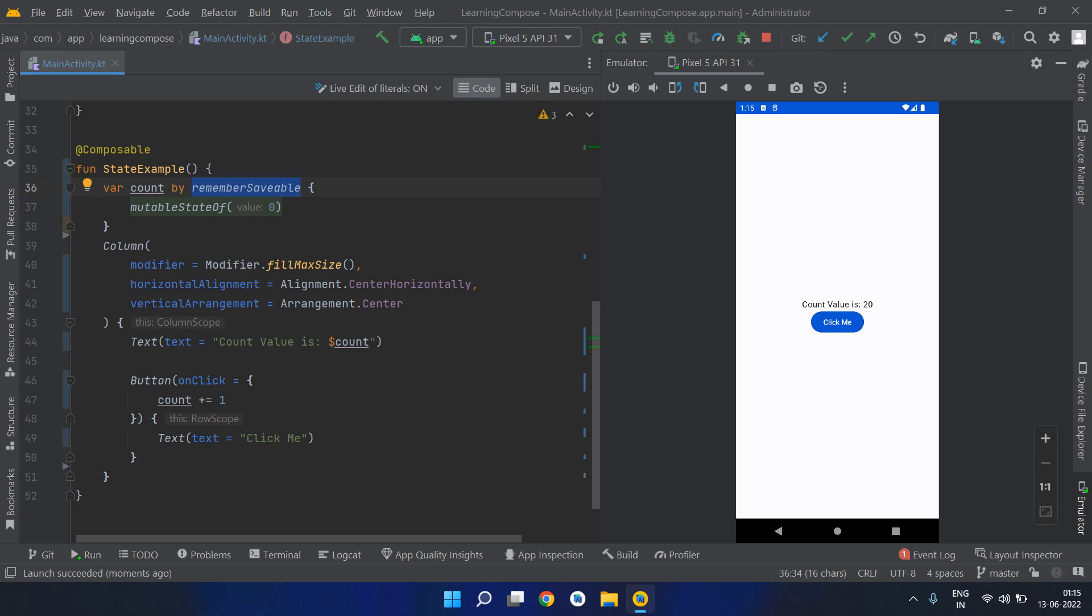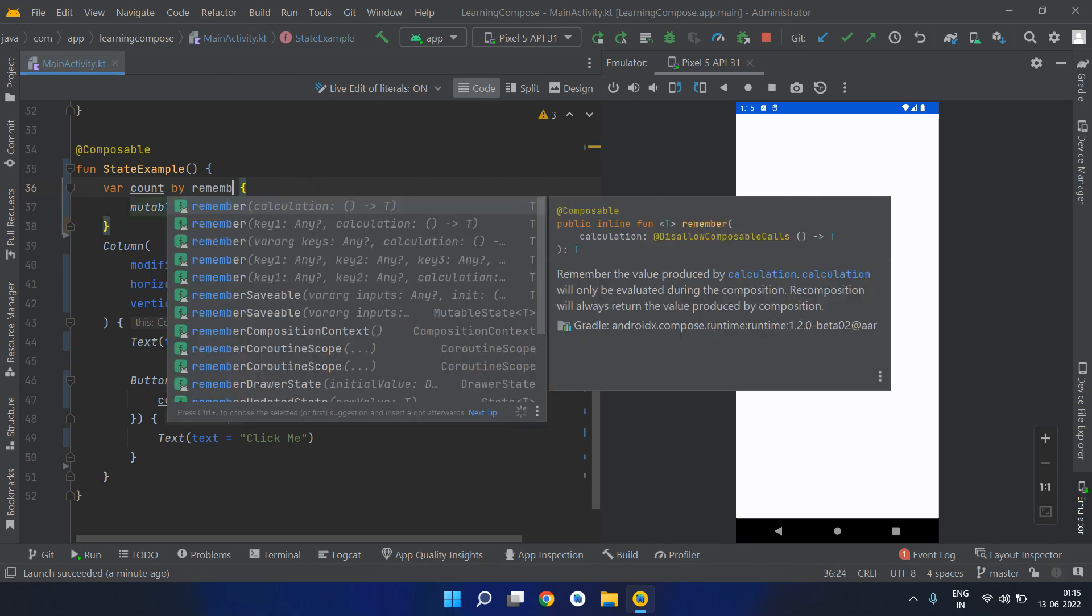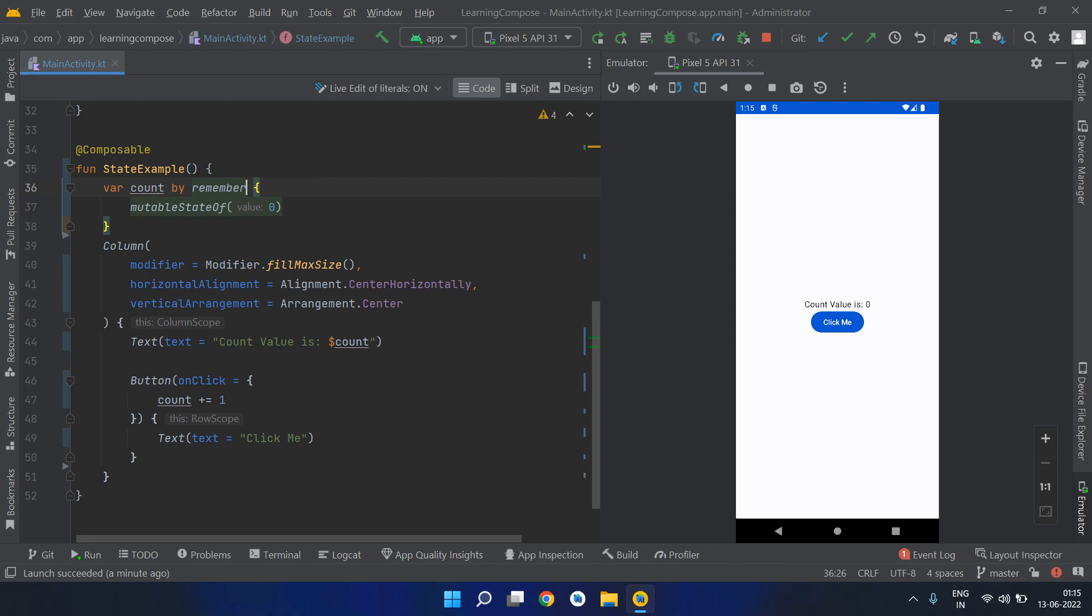That's when you should use remember saveable. But remember that you shouldn't blindly use it, because obviously this will stay in memory longer than just remember. If you don't need any value on a rotation change, you can use remember.